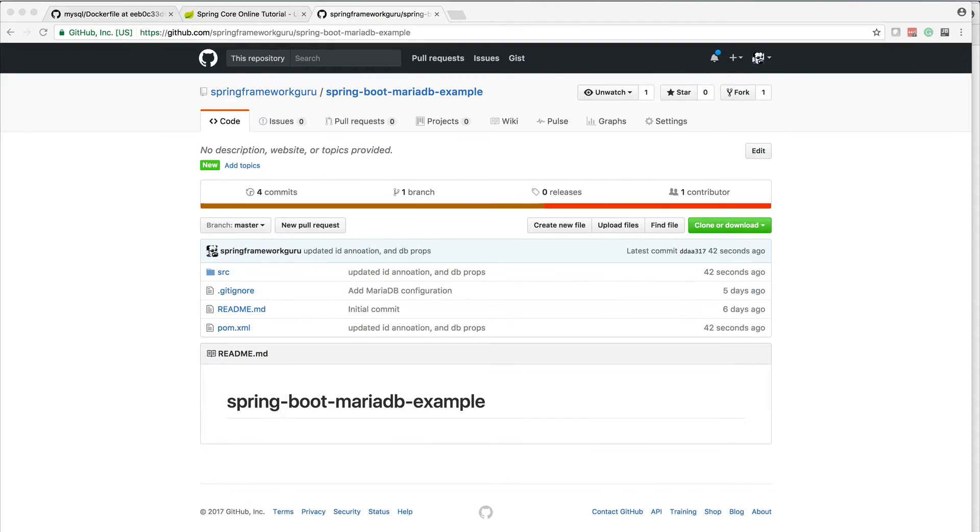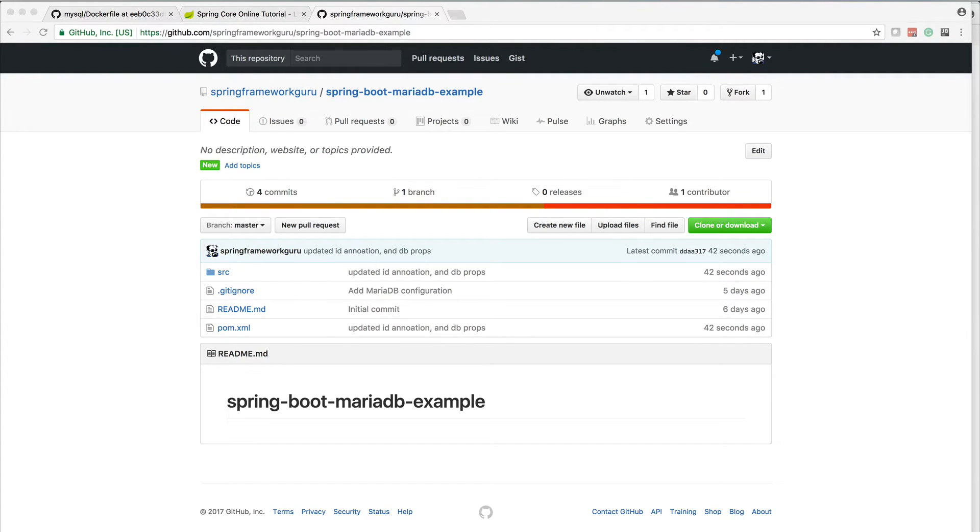Okay, this is a code review of my Spring Boot application for MariaDB. This is a working application going against the MariaDB database.